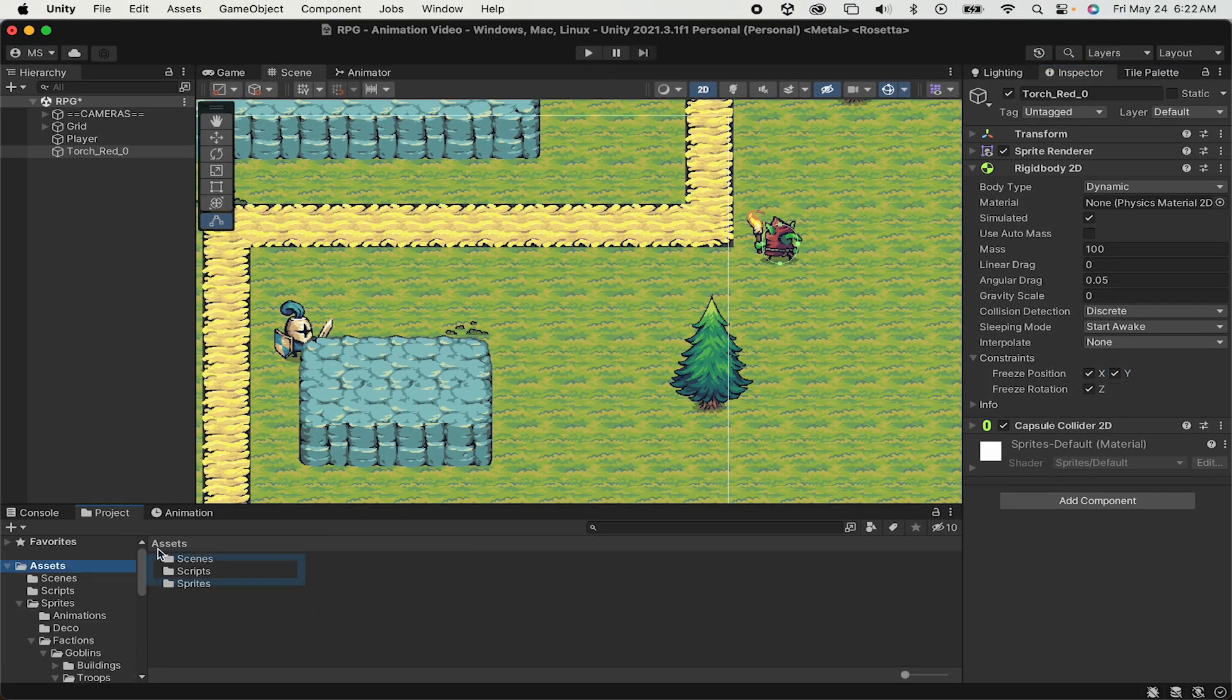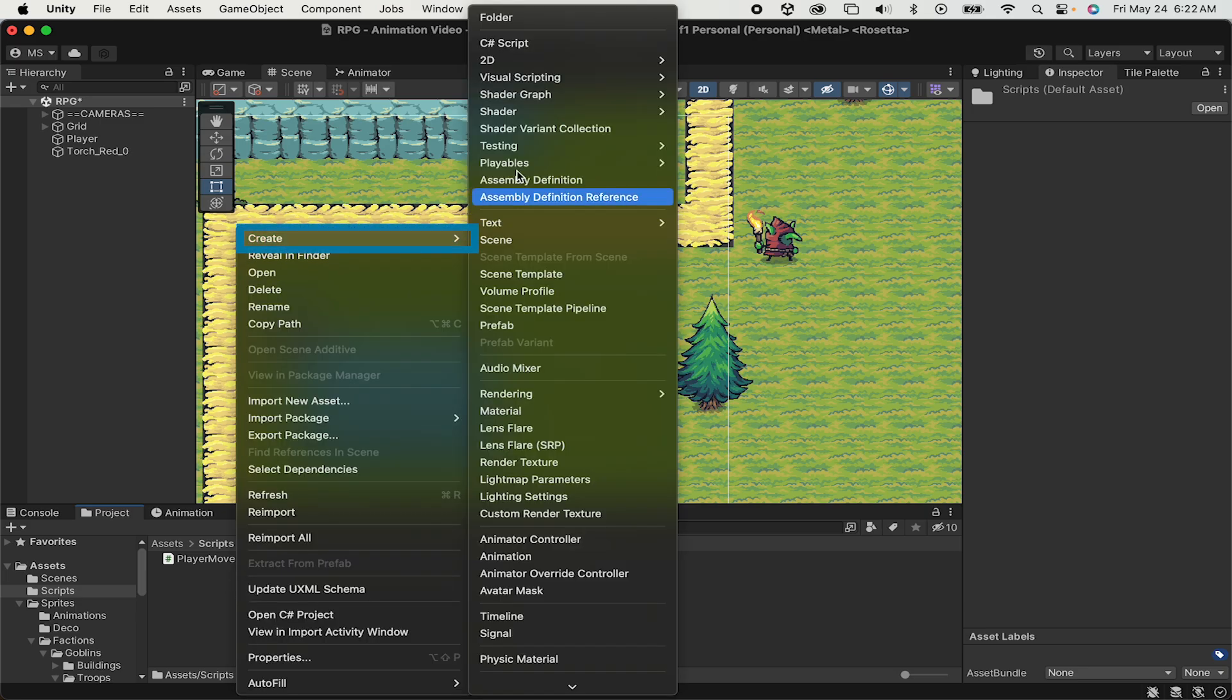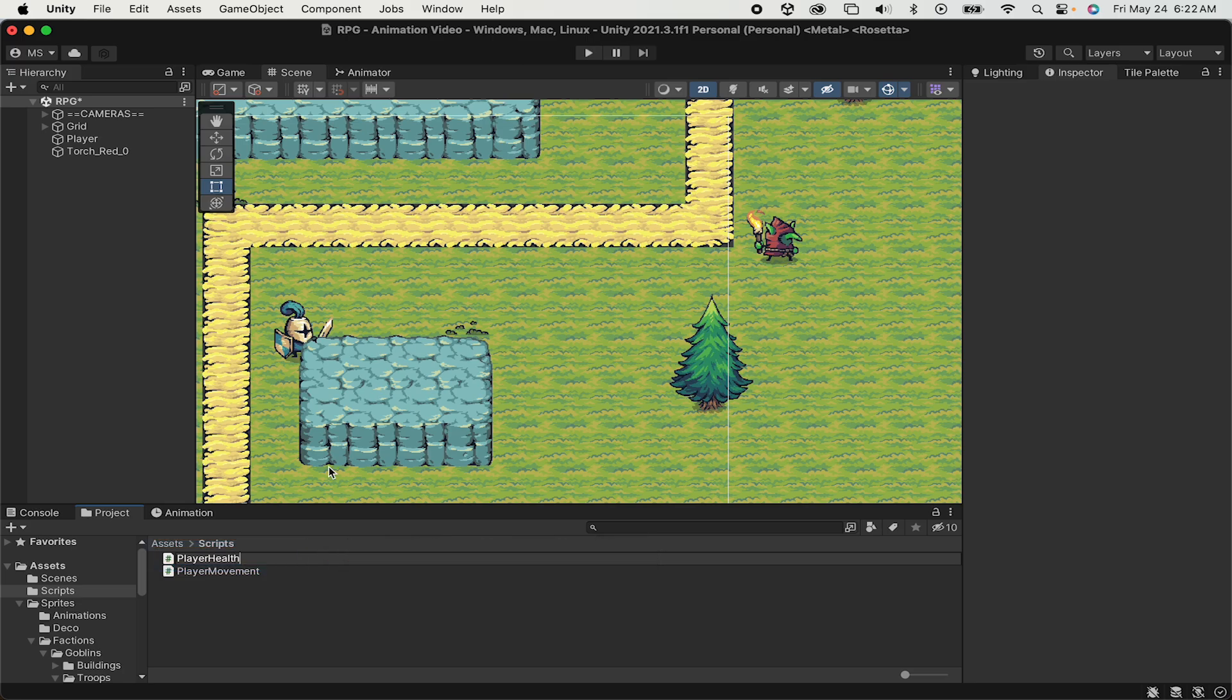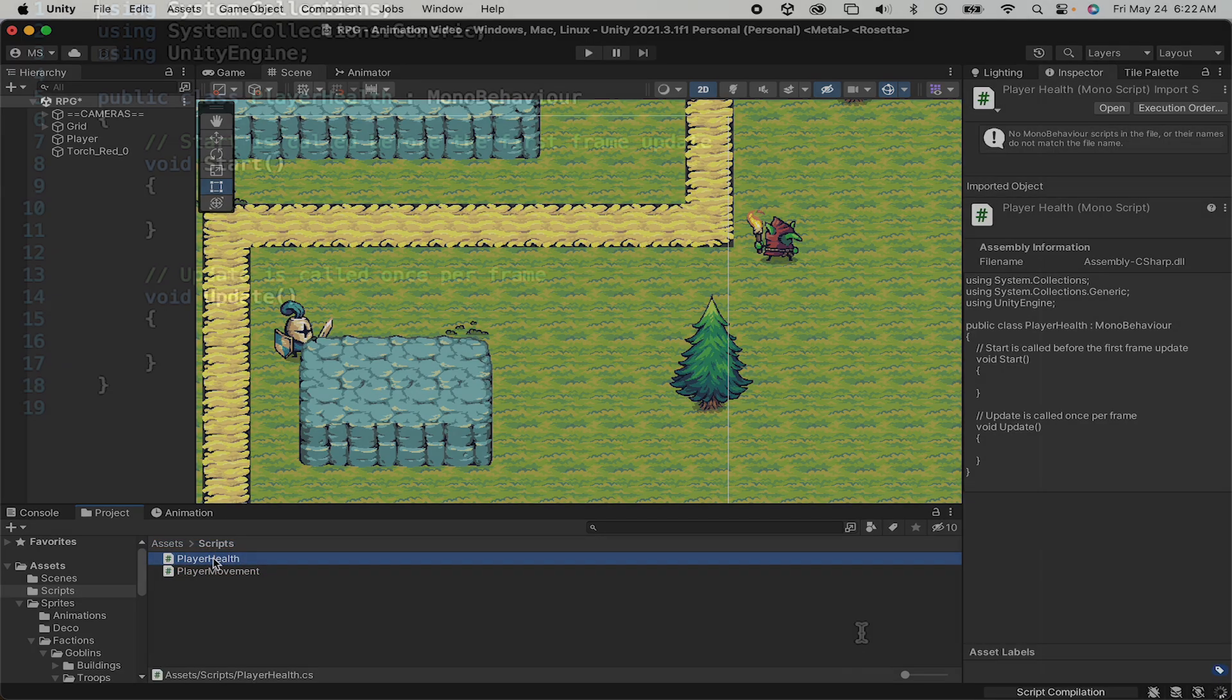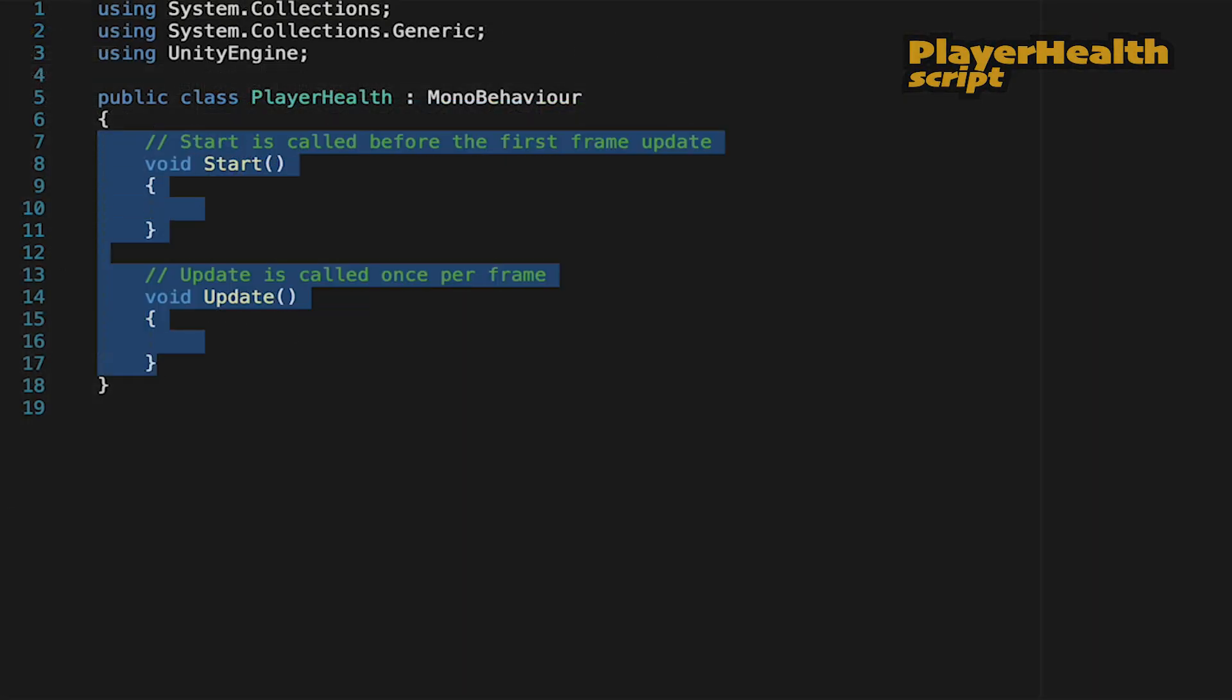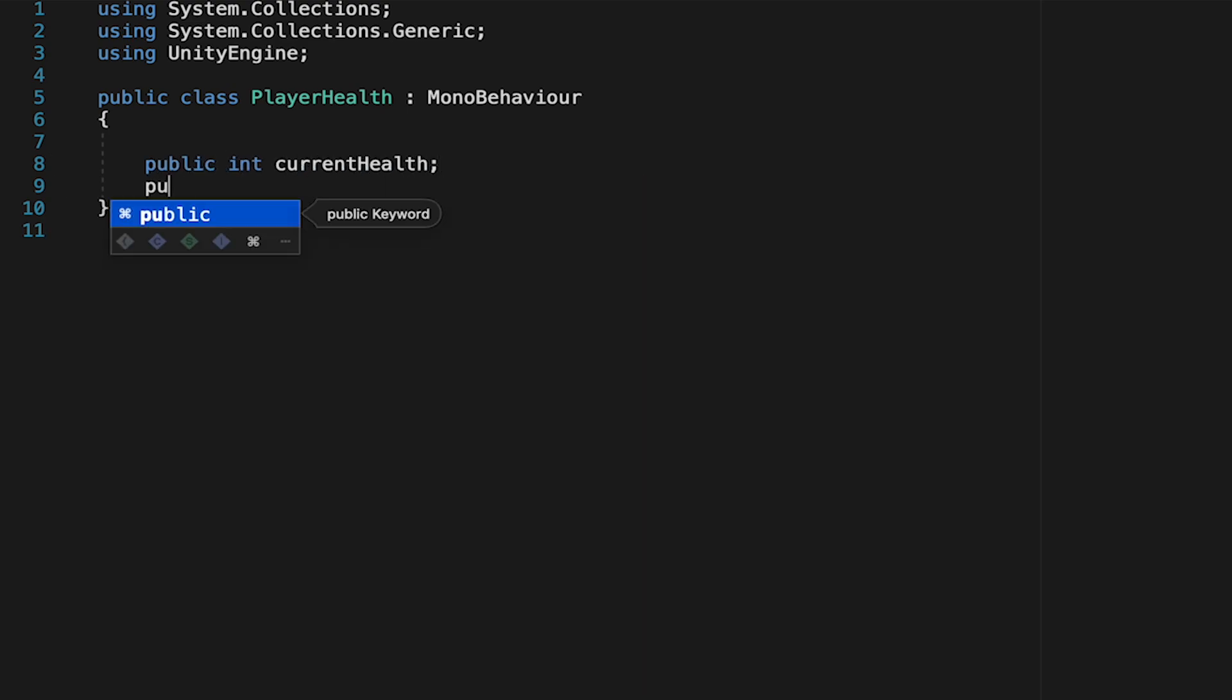With that done we're ready to make this enemy deal damage on contact. Let's create a new C Sharp script called Player Health, as it will keep track of our health. We'll get rid of the start and update methods which we won't need just now. We're going to need two variables: a public integer called currentHealth as well as another integer for our maxHealth.